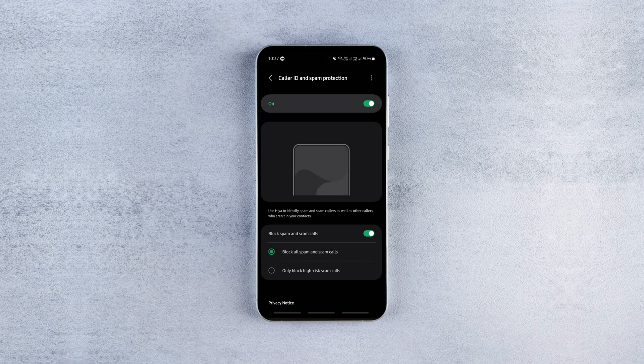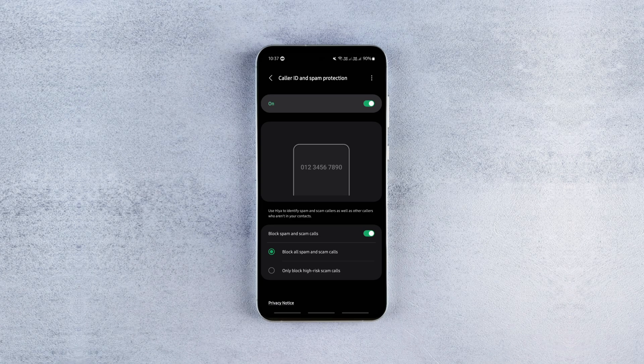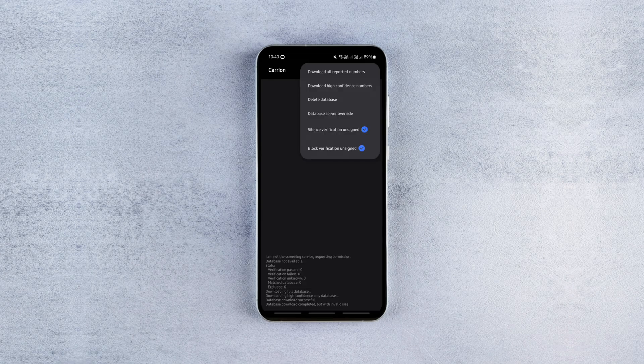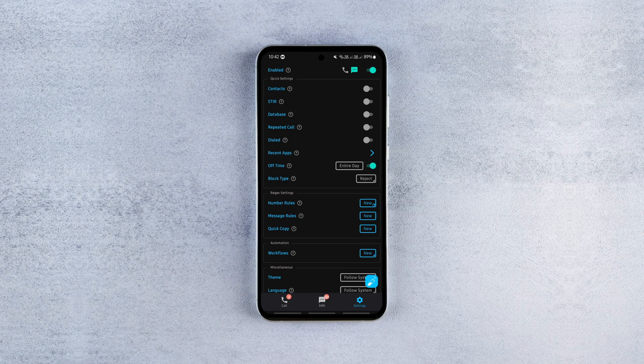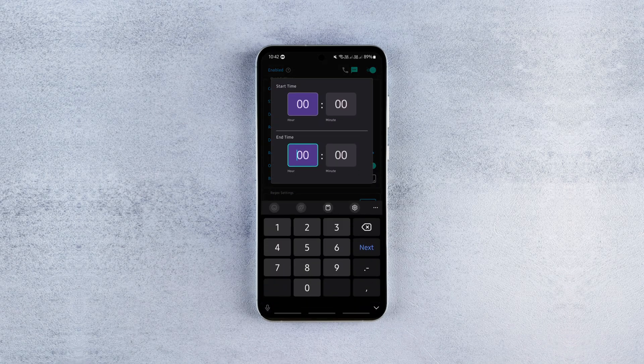This will block spam calls and messages to some extent but it won't be as effective as you want. To make it more effective, I use a third-party spam blocker app along with these settings enabled. I have two app suggestions. Both are good at what they do, so I'll show you how to use both and you can pick the one you like.